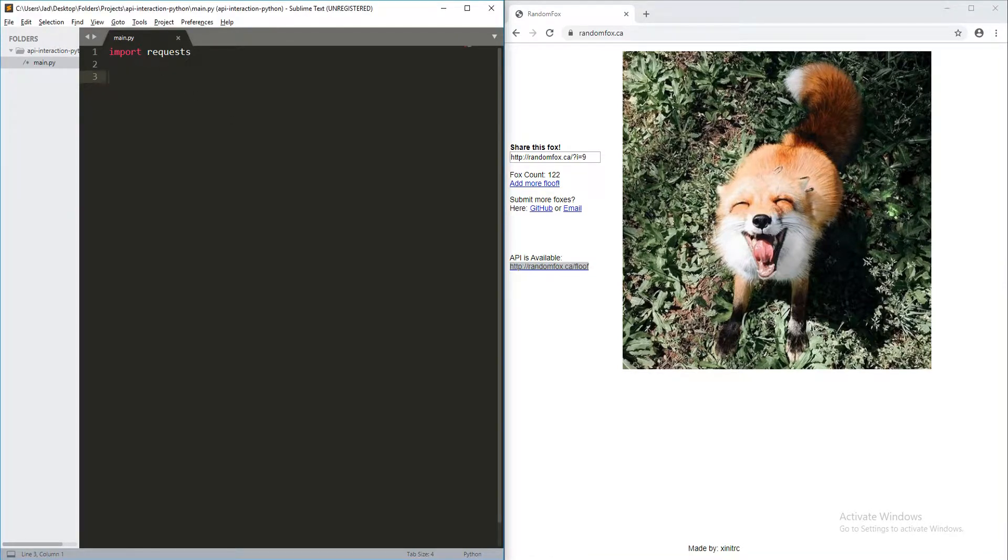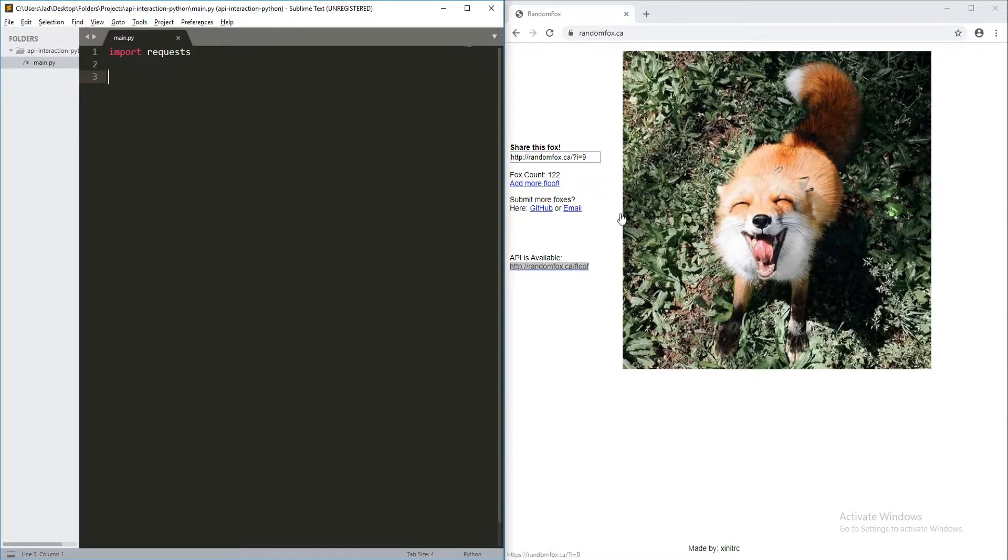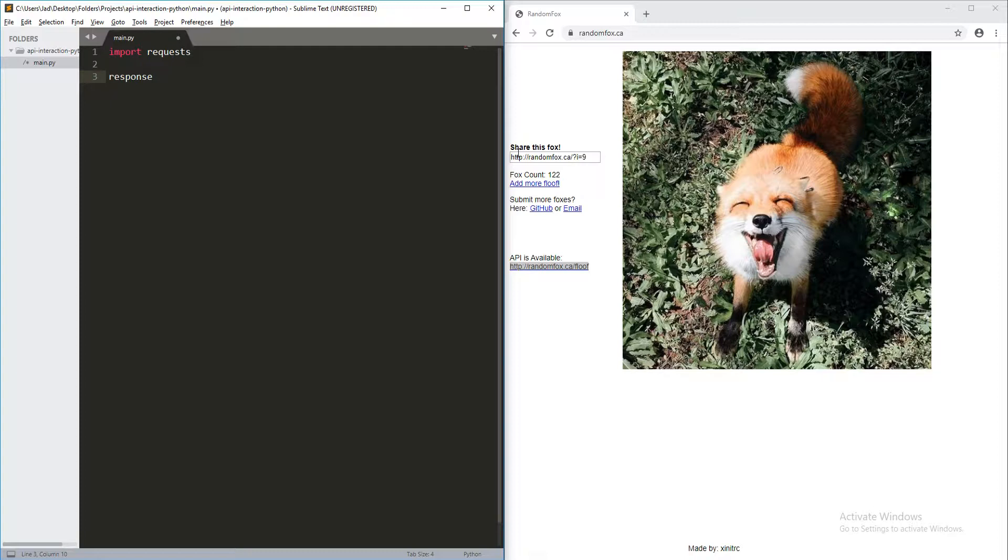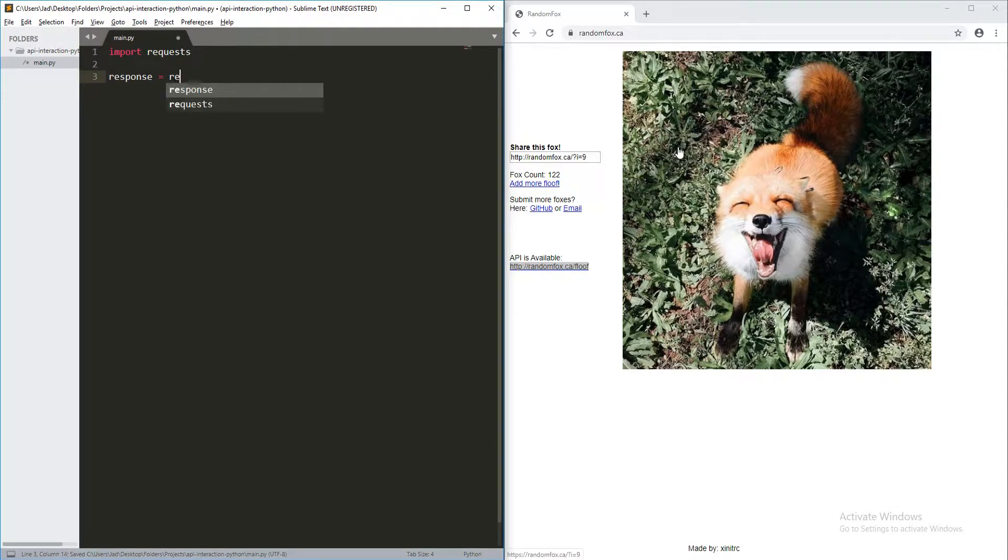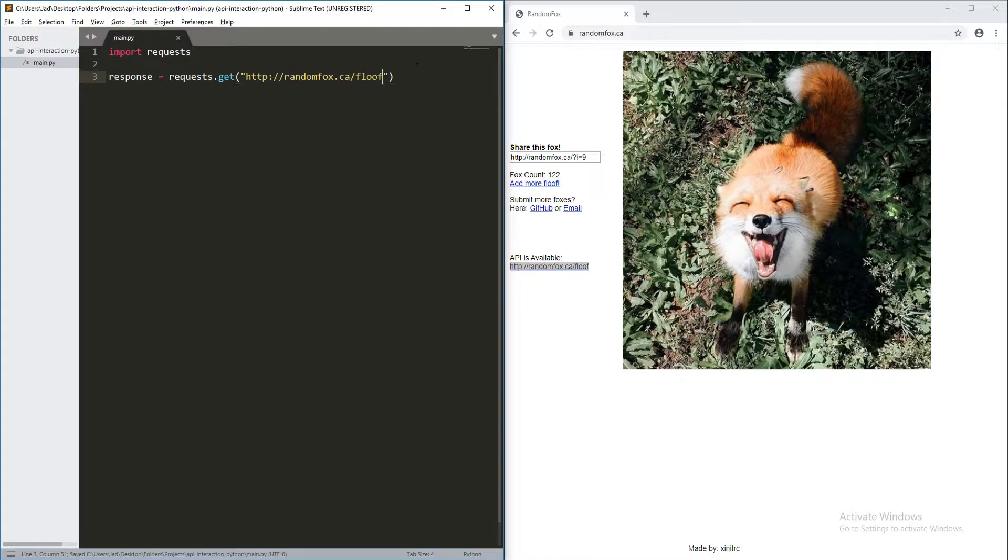Now, what we're going to need is just to copy this URL over here. And now we're going to actually use it in our file. So, what we're going to do is create an object or a variable that's going to store all the content that we get from our page over here. Now, we can do this just by creating a normal variable called response. Usually, it's what it's called, but you can call it whatever you want.